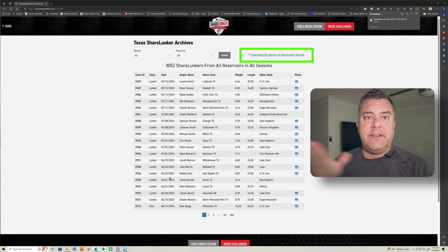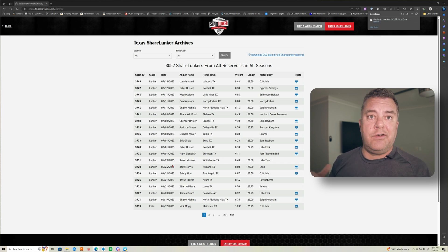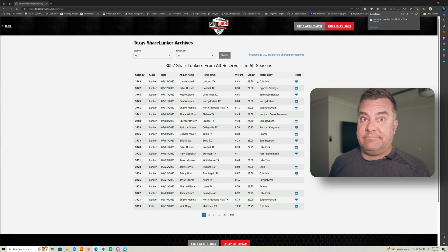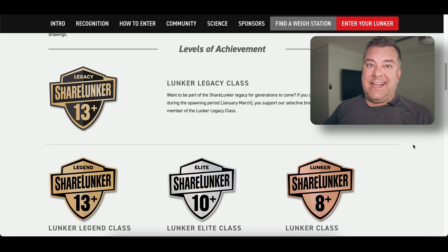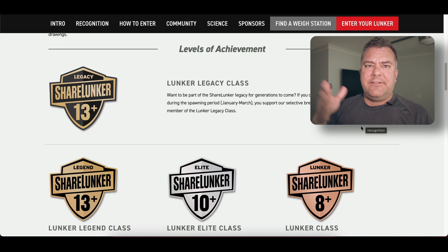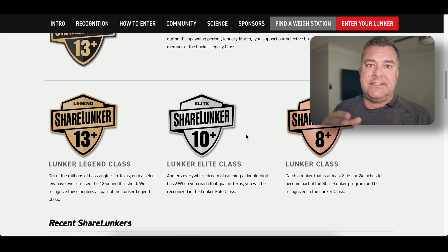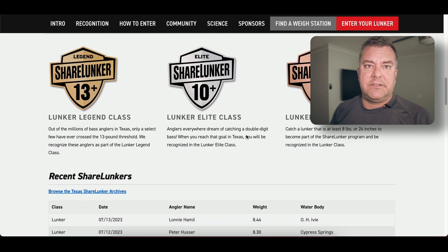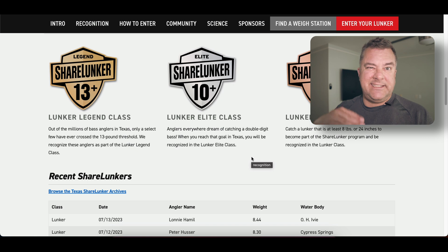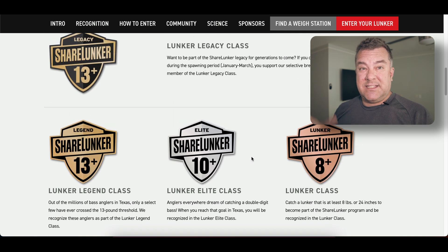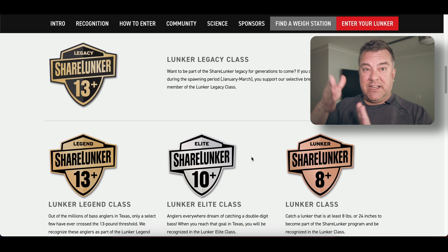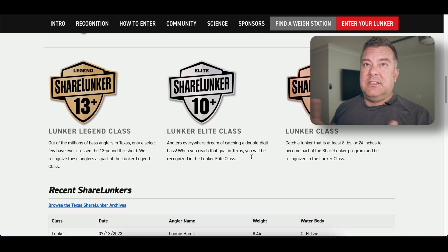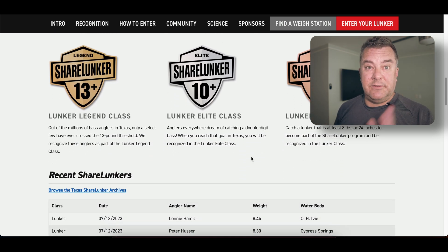Now, the interesting thing about this data set is that they changed the ShareLunker program. I think that was around 2017. So previous to that date, basically to get on this list, you had to have a bass over 13 pounds, which I can't even imagine catching. That's insane. Then after that, from 2018 on, they had different classes, which started at like eight pounds for one class and all up to the 13 pounders. So they opened it up.